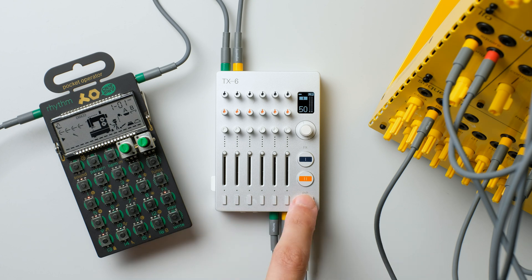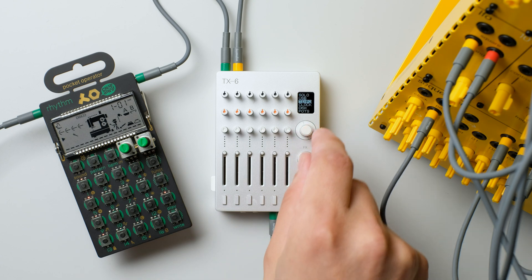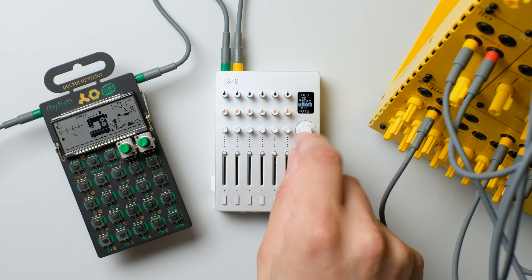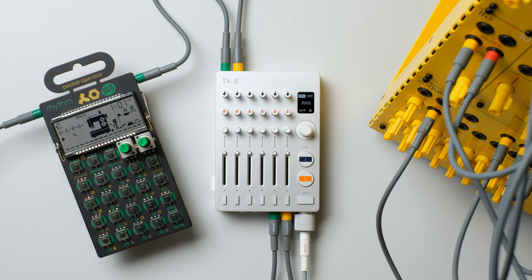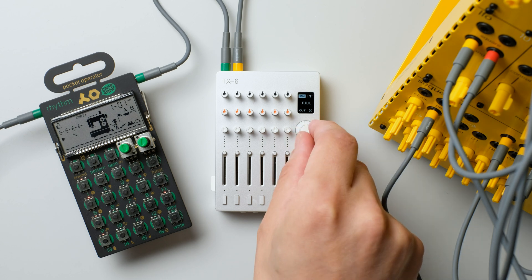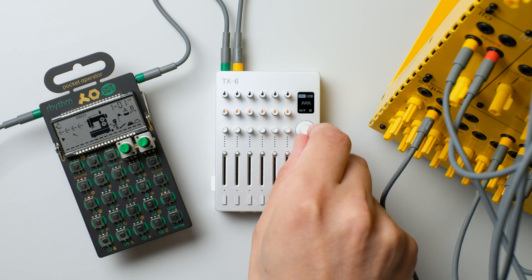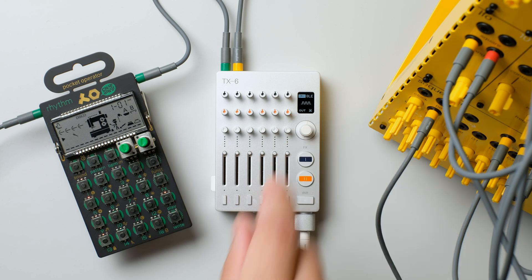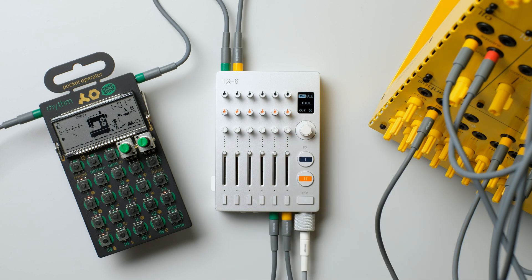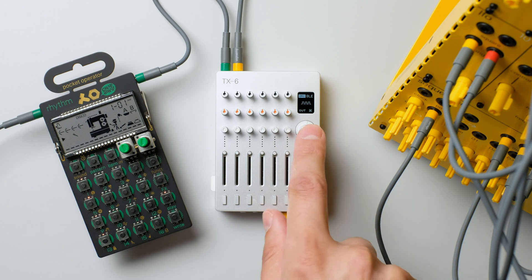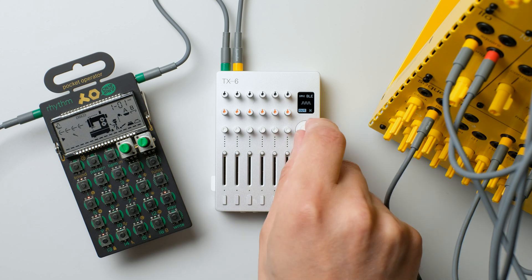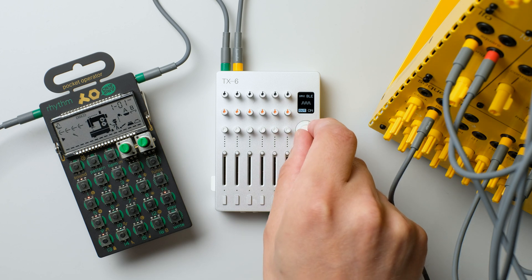The clock source for the sync signal is set in the menu. It can be internal, external USB, or external BLE Bluetooth. Here you can also set MIDI clock output on or off.